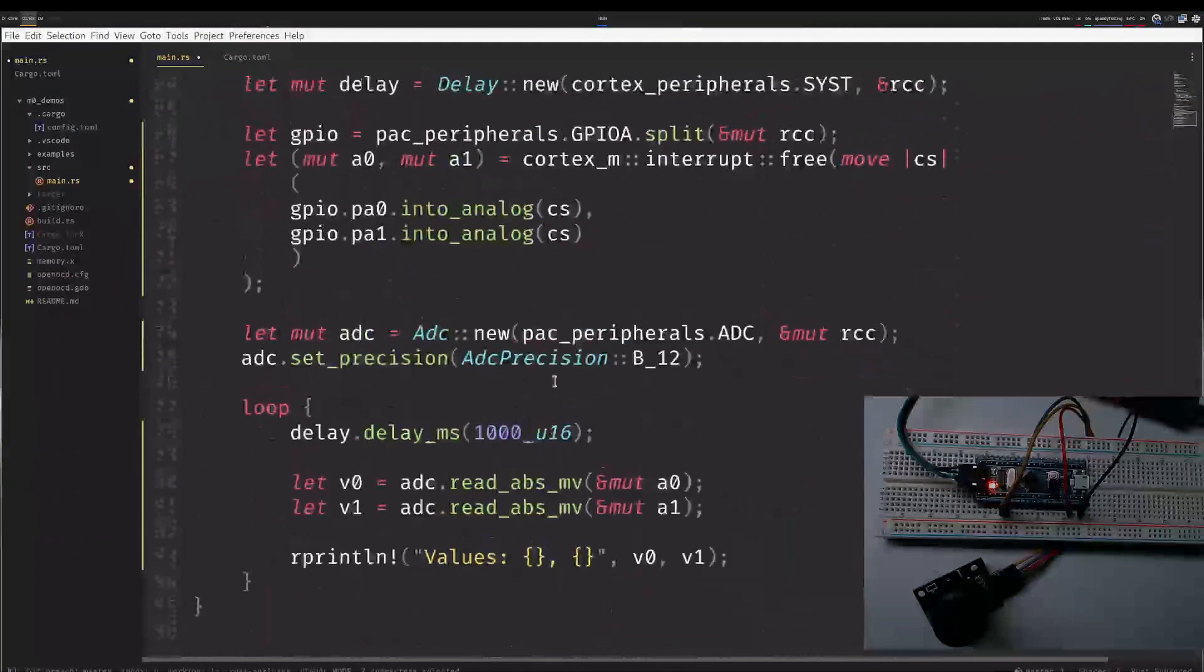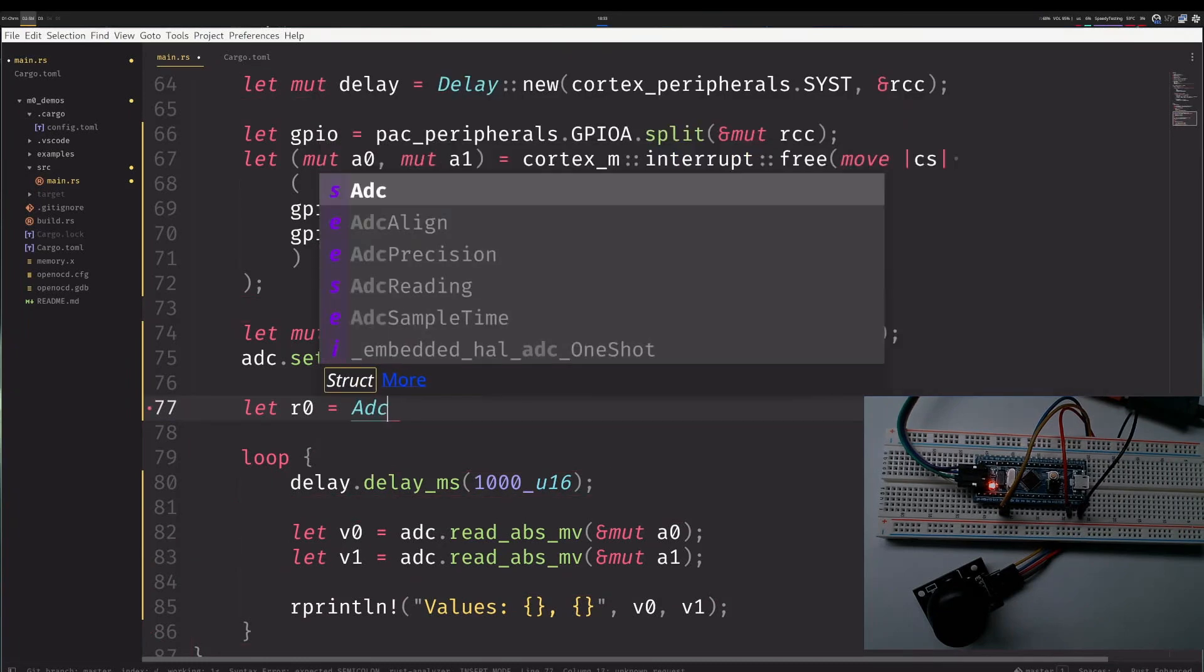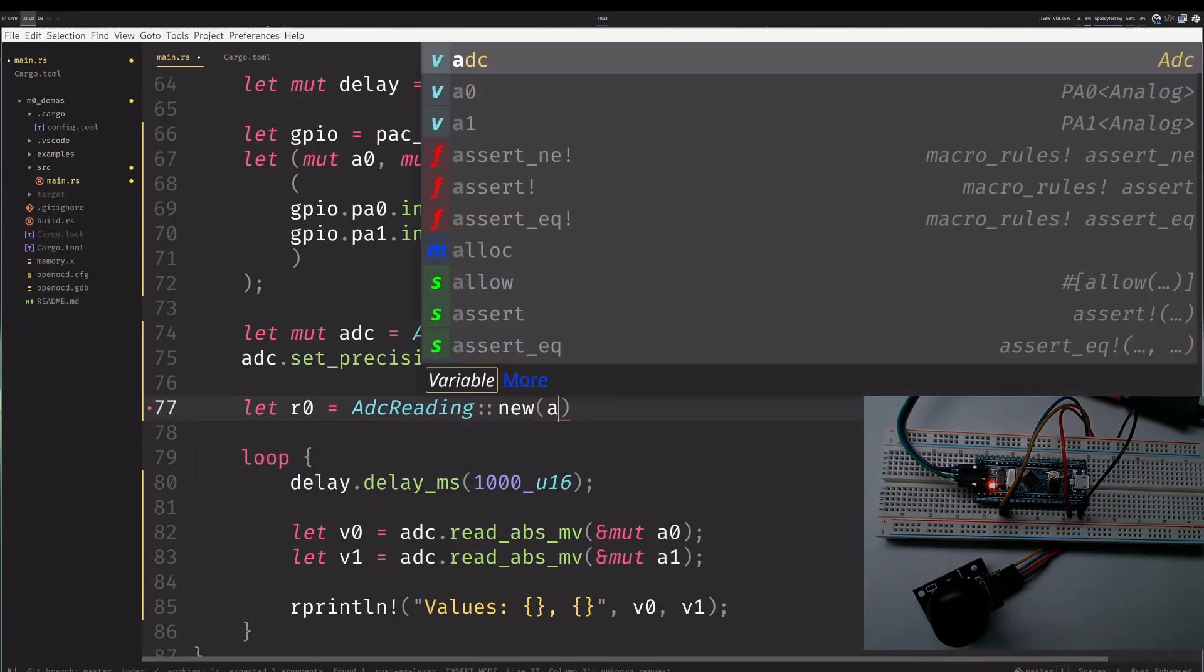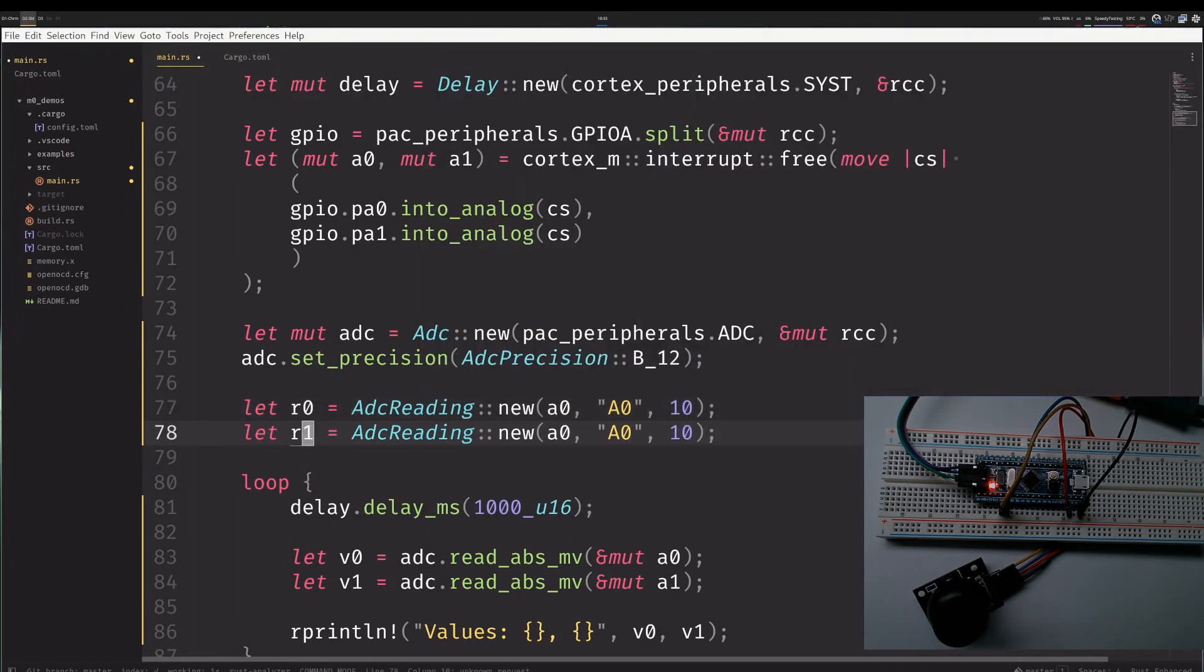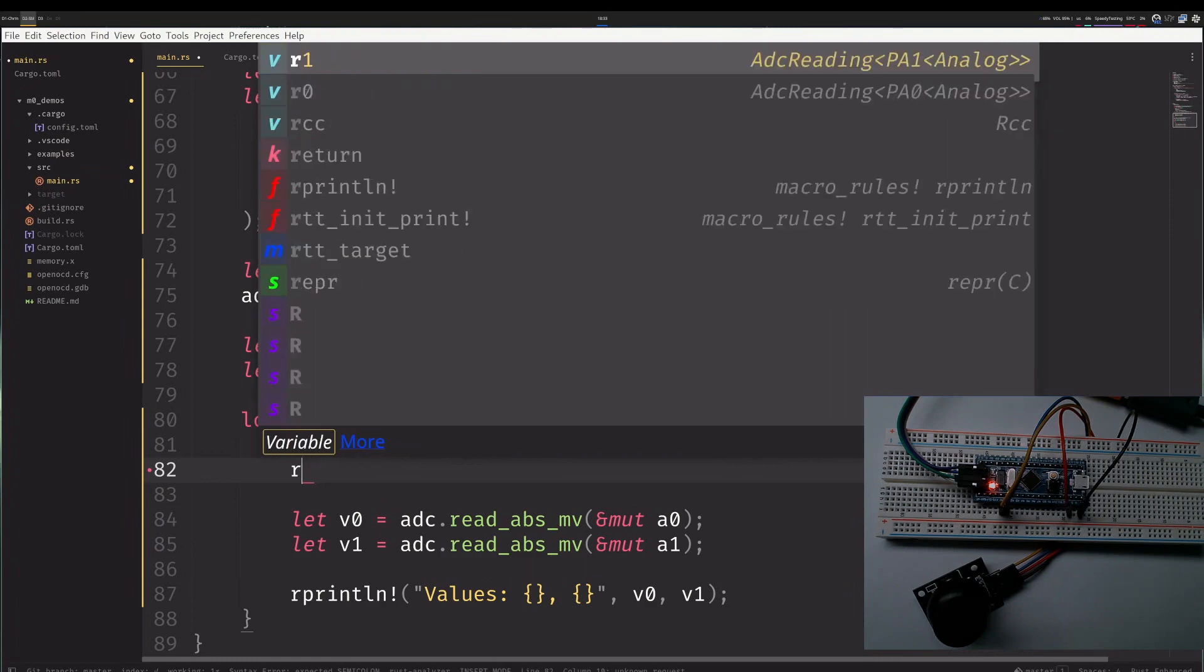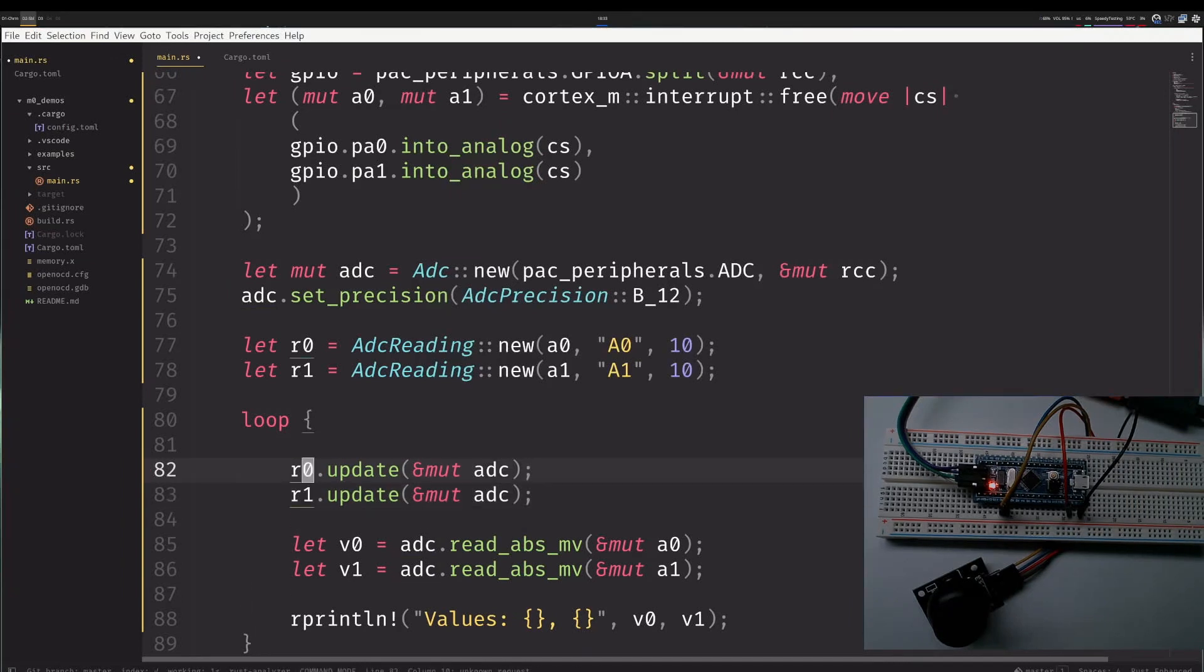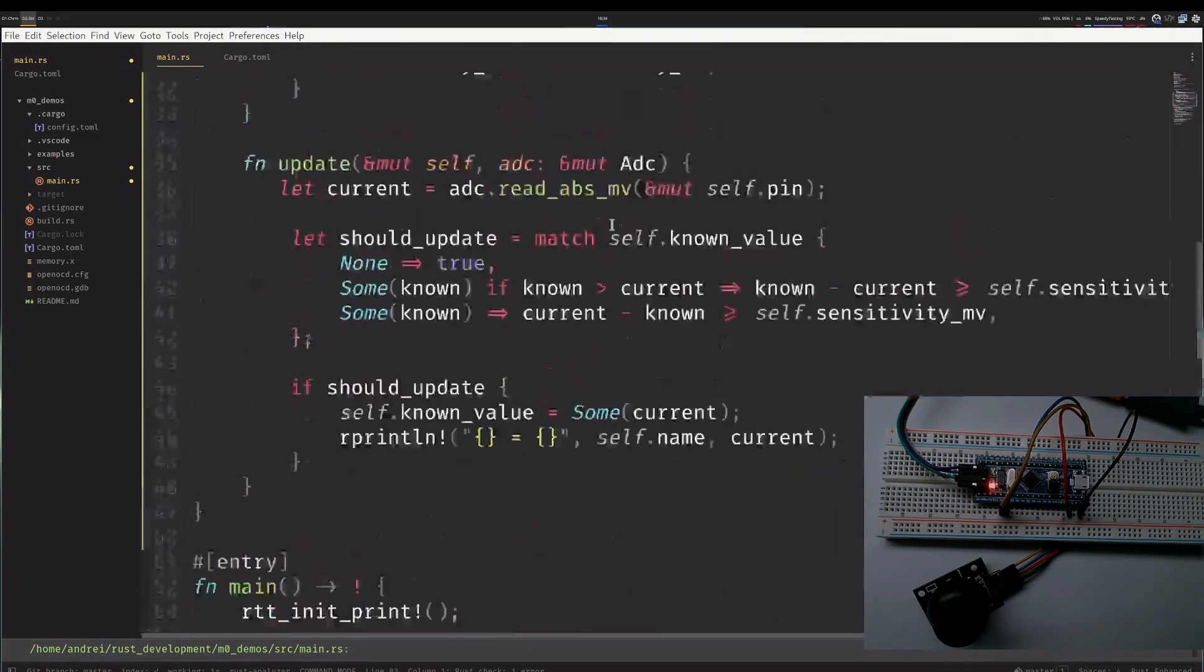Now let's use this class. So I'll say let reading 0, new ADC reading for A0, and I will name it A0. For precision I think 10 maybe is enough. If I see 20 values printed out I will change it. So A0 and A1. And then without the delay, I will go into a loop and I will say R0 update using the ADC and R1 update using the ADC. Let's save it and see if it compiles.